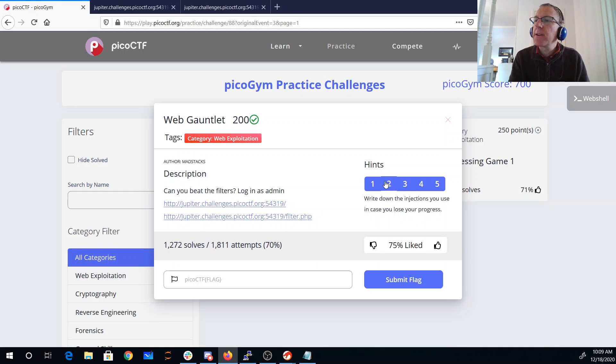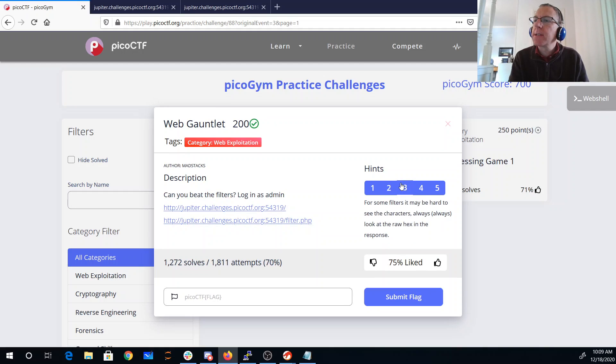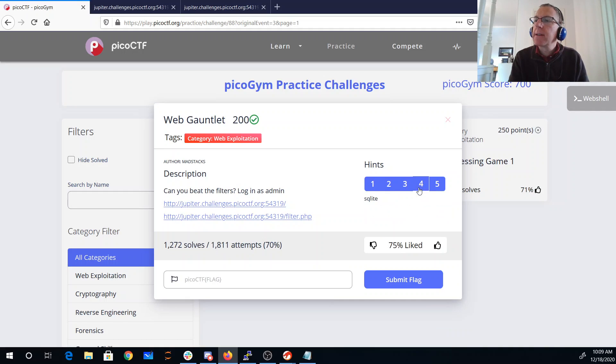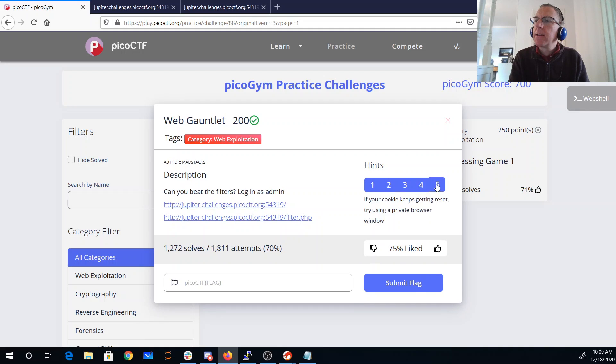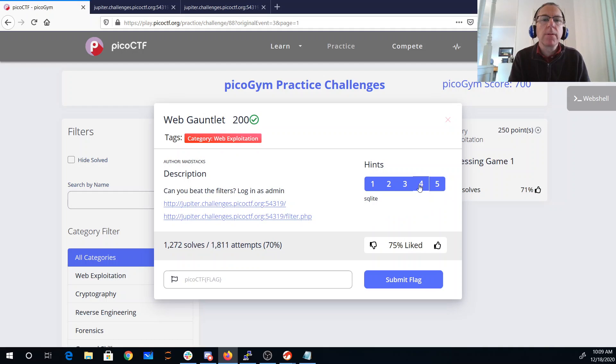Let's see what our hints are. You can't log in as admin. Write down the injections we use. Some filters may be hard to see the characters. Always look at the raw hex in the response. SQLite, and if your cookie keeps getting reset, try a private browser window.